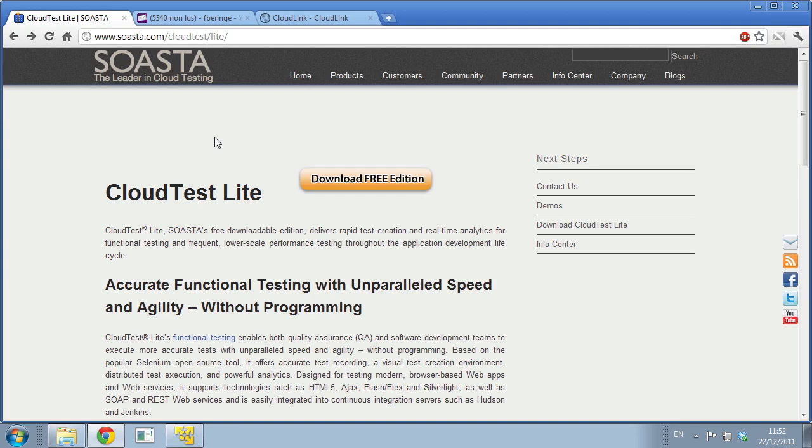Hello and thank you for watching this video. Today I'm going to show you how easy it is to install SOASTA CloudTest Lite on your local machine. I'm going to walk you through the whole process so that you can be up and running in less than 15 minutes and start testing your web or mobile application.